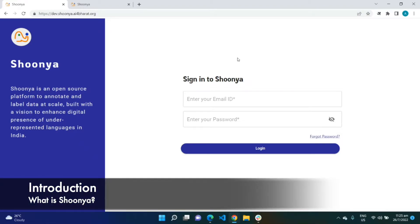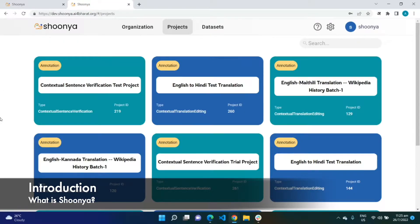Shunya is an open source platform built with a vision to enhance the digital presence of underrepresented languages of India by facilitating annotation of data at scale. Currently supporting contextual sentence verification and contextual translation editing projects, Shunya has already seen more than a lakh translations being done in real-time across all 22 scheduled languages of India by more than 100 language experts.